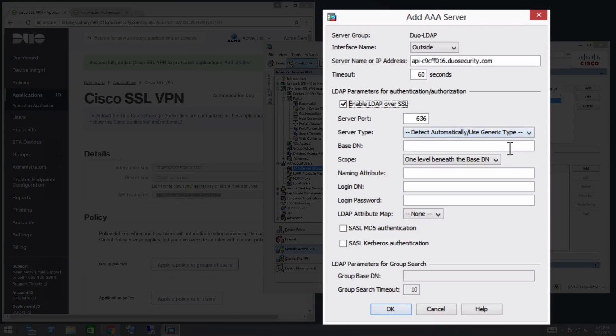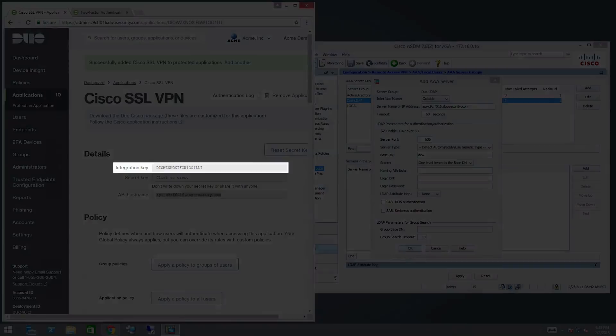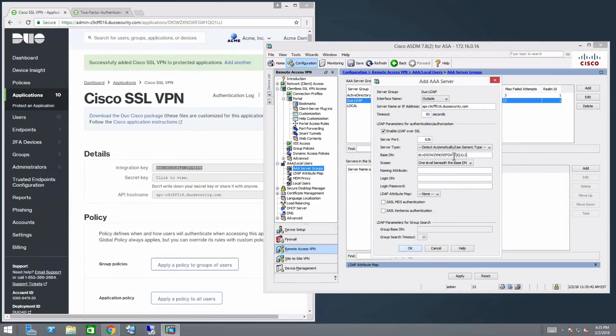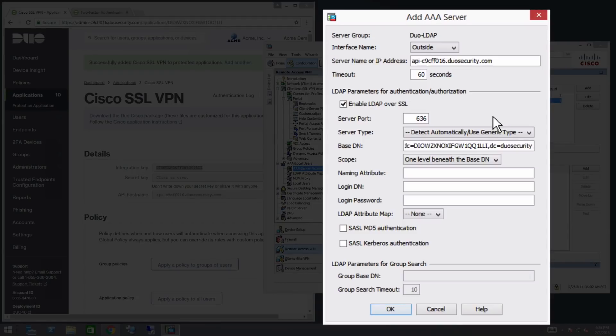In the Base DN field, enter DC=, then paste your integration key from the Applications Properties page in the Duo Admin panel. After that, type comma, DC=Duo Security, comma, DC=com.